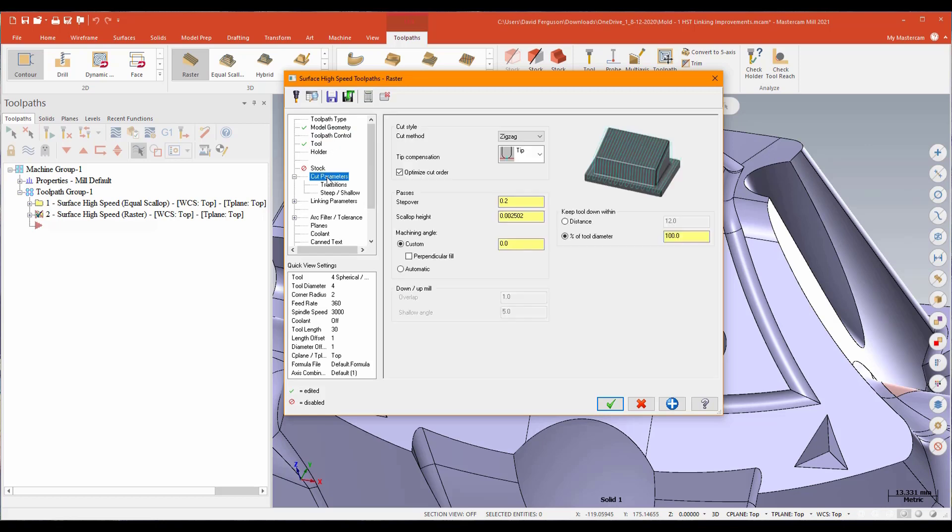We'll go ahead and use the same tool there. Down to my cut parameters. I'll go ahead and put my step over again at about one millimeter. Keep tool down 100%. And it's a raster, so we'll be zigzagging. I'll leave it on the custom to just go ahead and just do parallel tags. That should be fine.